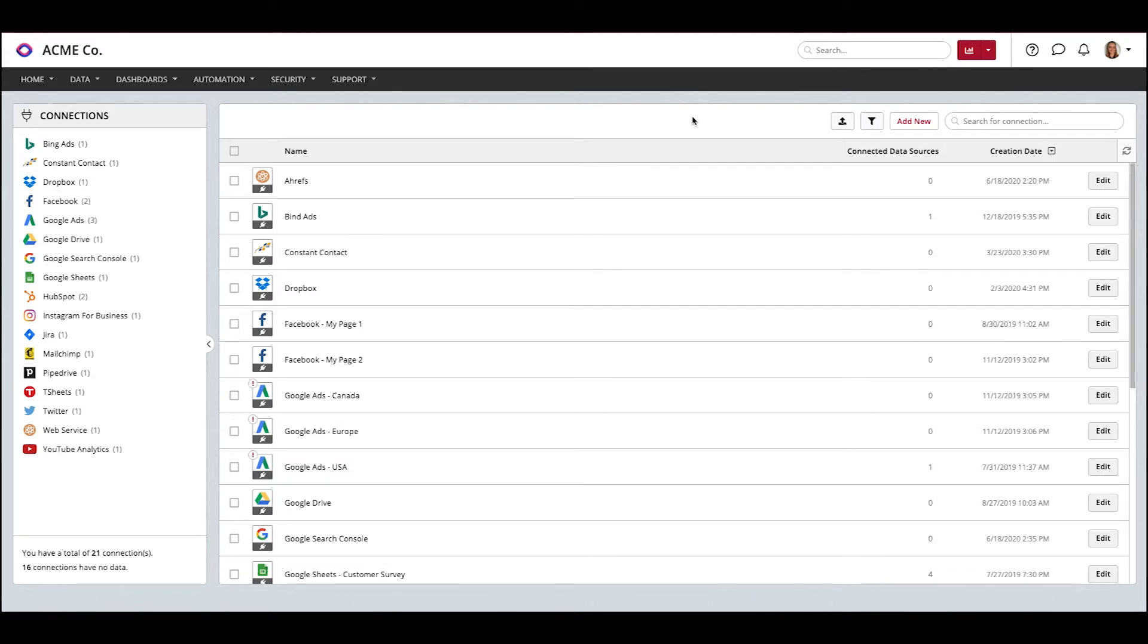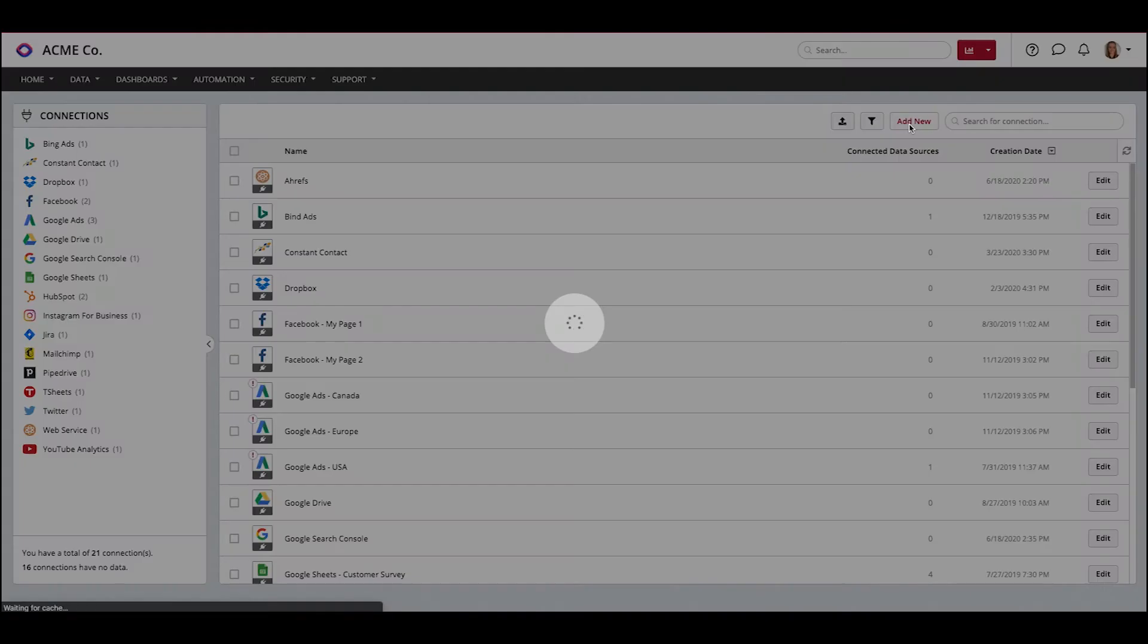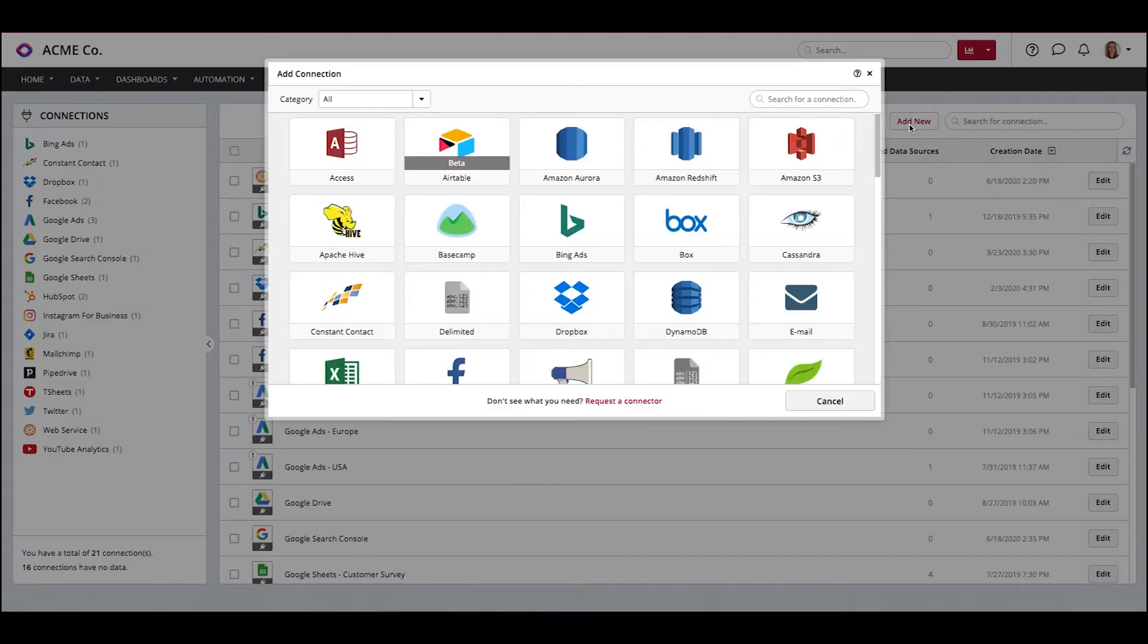So without further ado, let's get started. First, we need to create a connection to Facebook Ads. To do so, head into your connections, click Add New, then select Facebook Ads from our list of connectors.